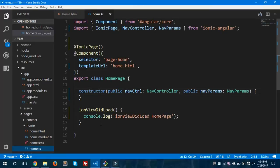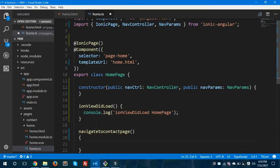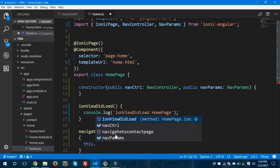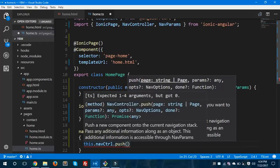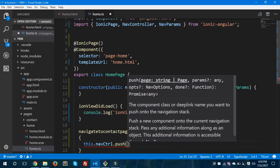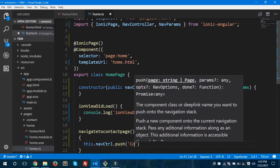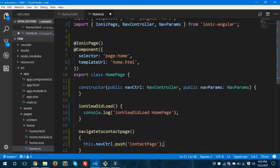Now we'll go to home.ts and create a method with that name. I'll use NavController's push method to navigate between two pages. The push method takes a parameter — a page of type string. In the previous version we were not using lazy loading to navigate or load components, but now we'll just pass the page name as a string like 'ContactPage' rather than importing any physical page component. This will navigate our page.